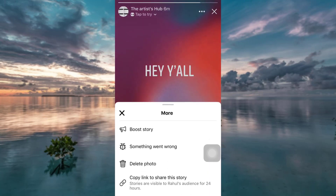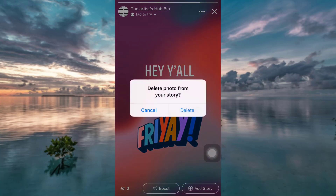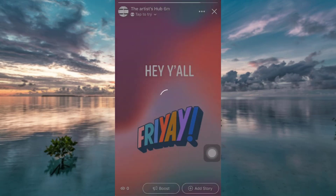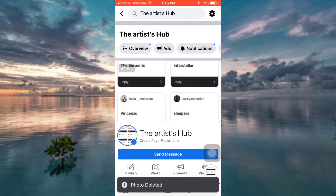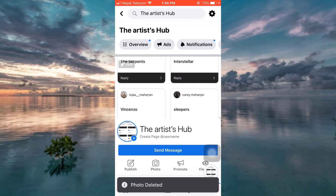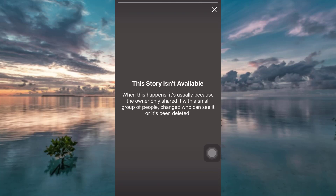Here are various options available to you. Tap on Delete Photo and confirm that you want to delete this photo from your story. Then when you reload the page, your story will have disappeared.